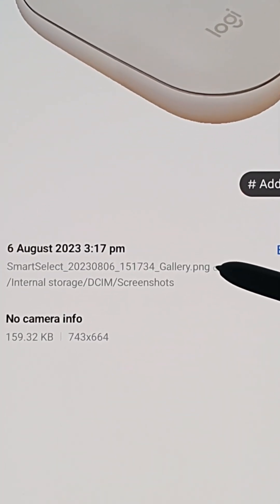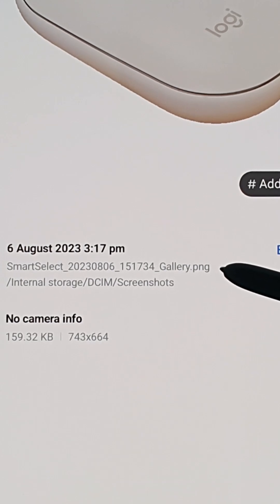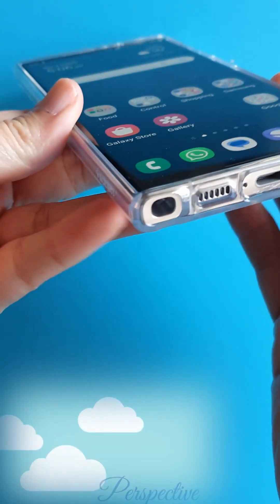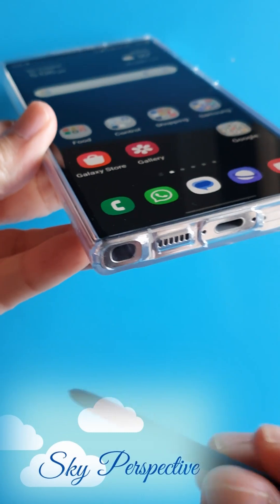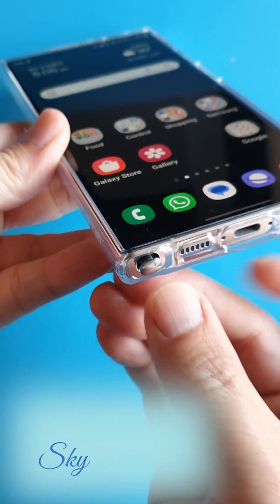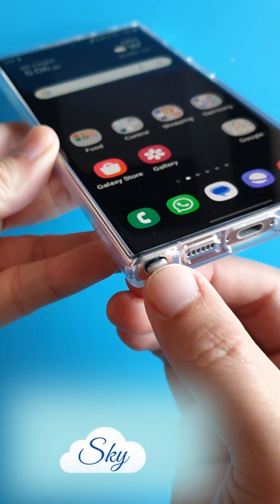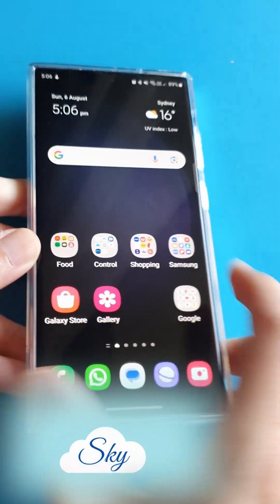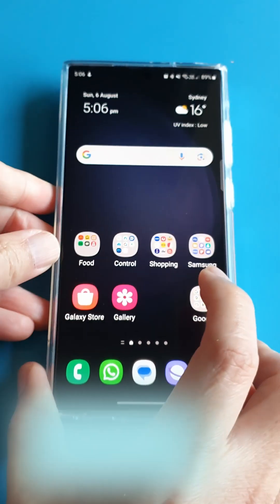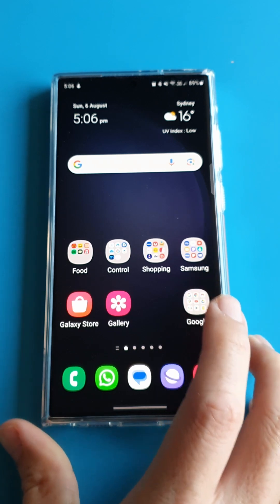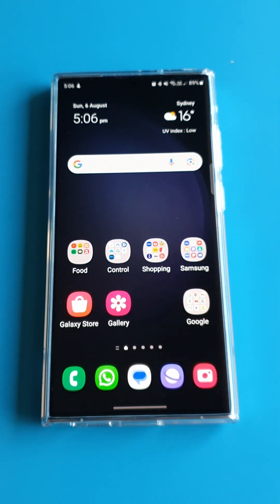The S23 Ultra is a feature-packed phone. I'm going to share one tip per video so you can try it out before I share the next tip. Remember to subscribe, even if you don't have an S23 Ultra, so you can learn how useful this phone is and consider buying one for your next phone purchase.